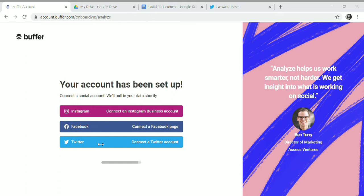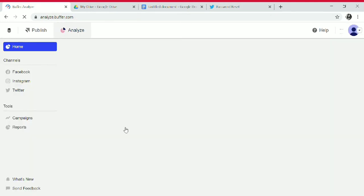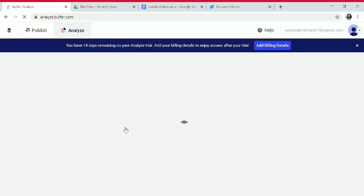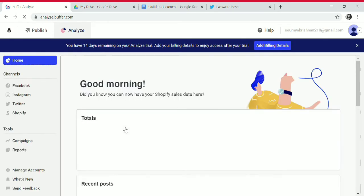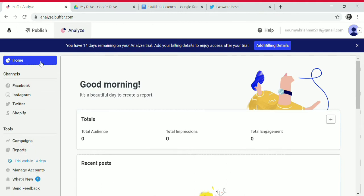For connecting, you need to authorize the app. Select your Twitter account to connect. In the Analyze section, you can see campaigns, reports, accounts, and channels.